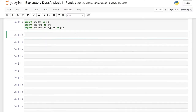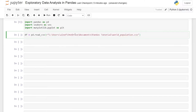Now we need to bring in our data set. We've worked with that world population data set — that is the exact one that we're going to use now. So we'll say df equals pd.read_csv, and we'll paste in our CSV path. This is what it should look like, although your path may be different. Be sure to make sure that you have the correct file path.